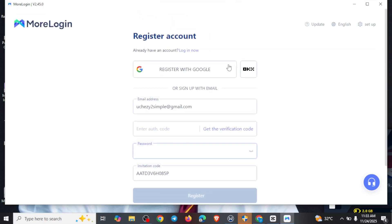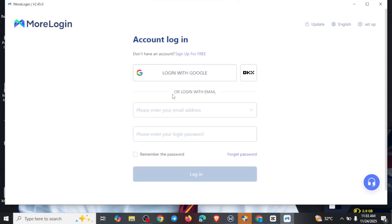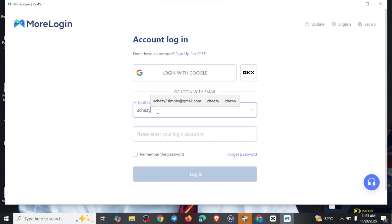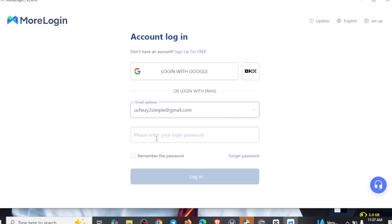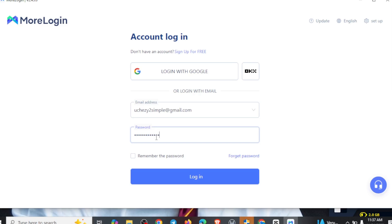Since I already have an account, I'm going to come right here to log in. I'm going to come right here and put in my email address, then put my password and click on 'Login.'